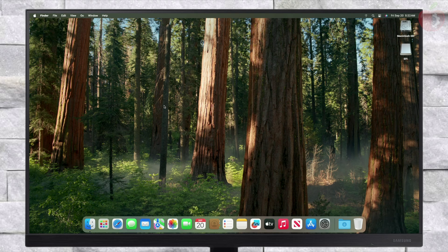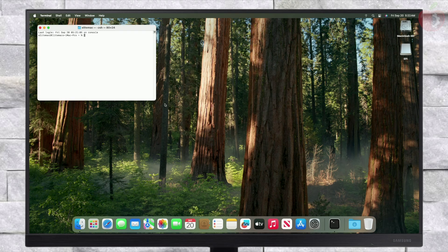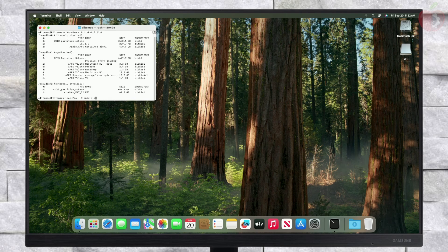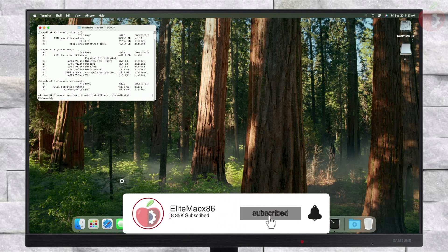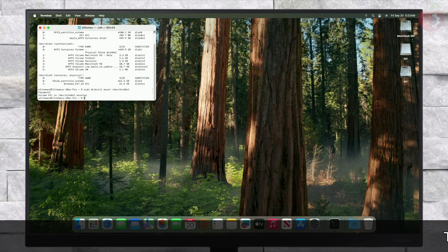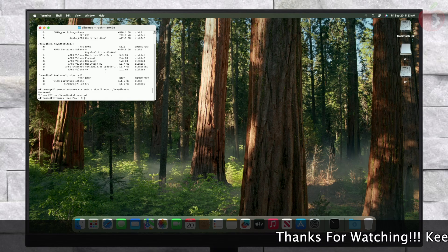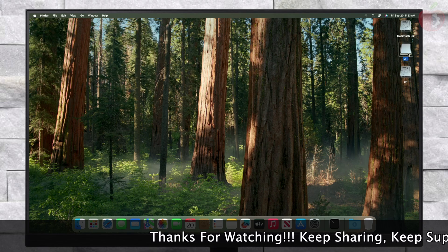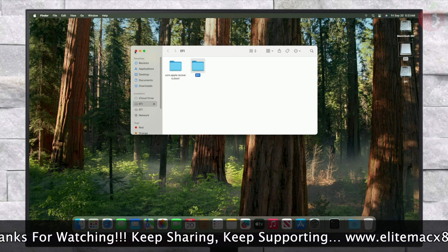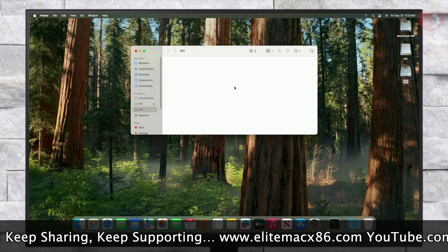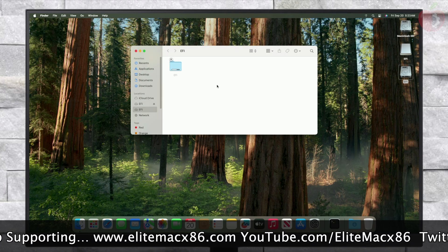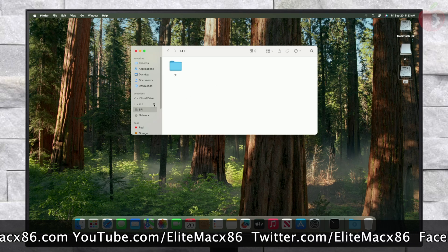After reaching the Sequoia desktop, you must make the PC boot independently without the USB. For that, mount the ESP of your system drive. After mounting the ESP, copy the EFI folder from your USB and paste it into the EFI partition of the system drive. After putting the EFI, eject the EFI partitions and USB as well.